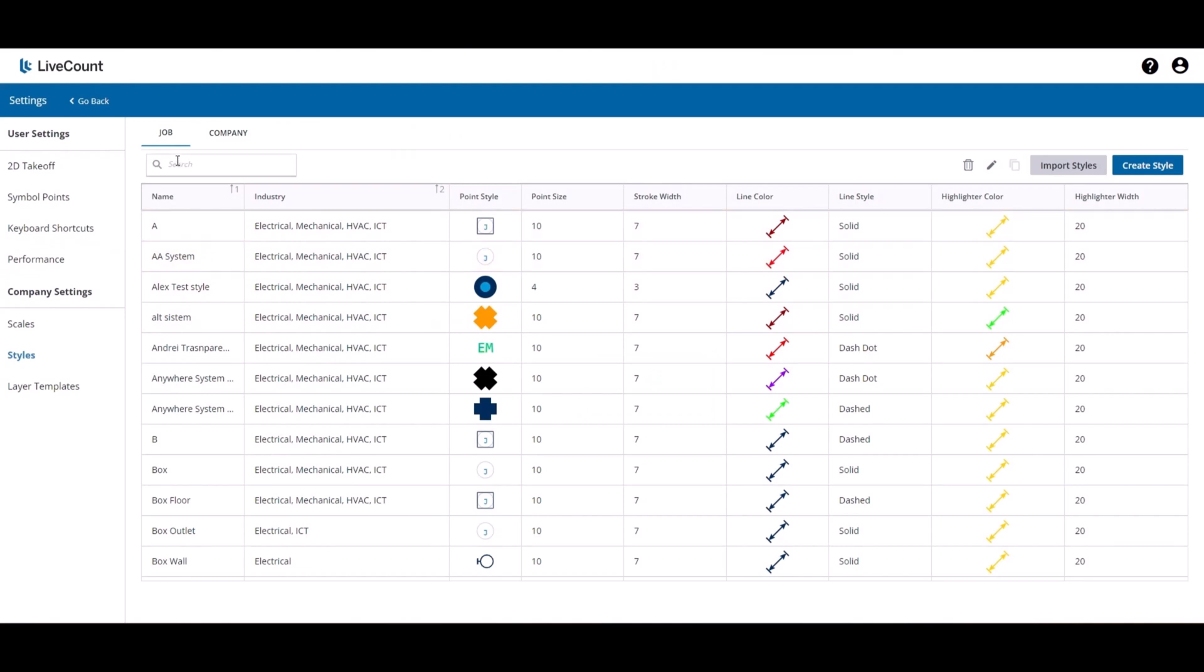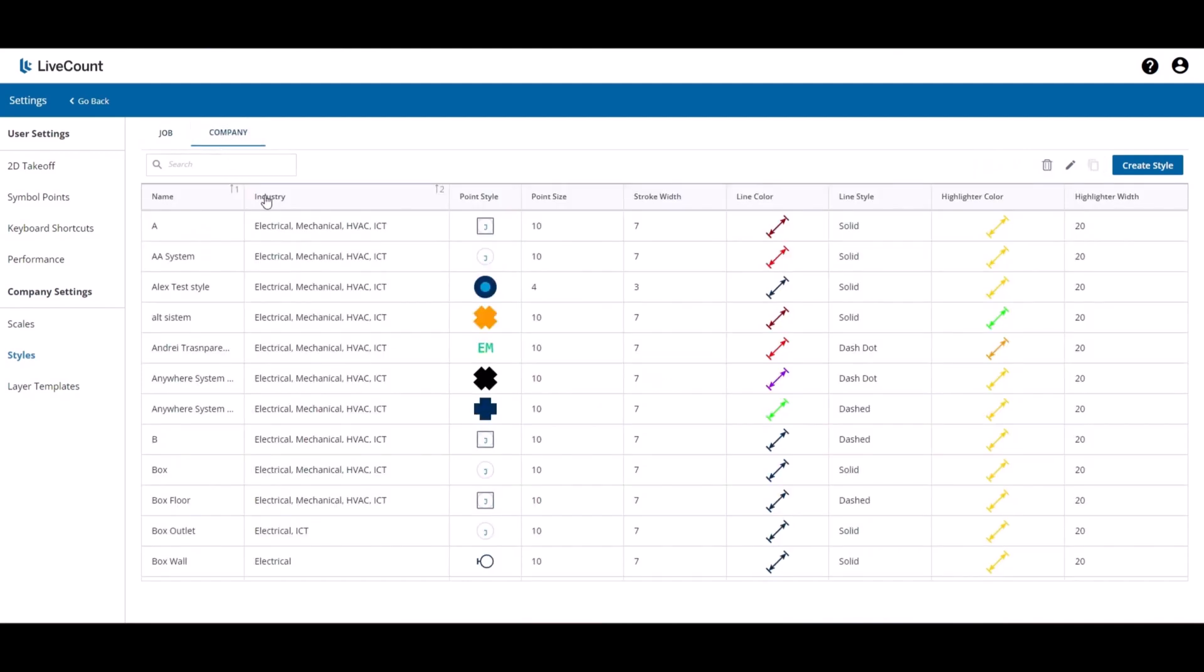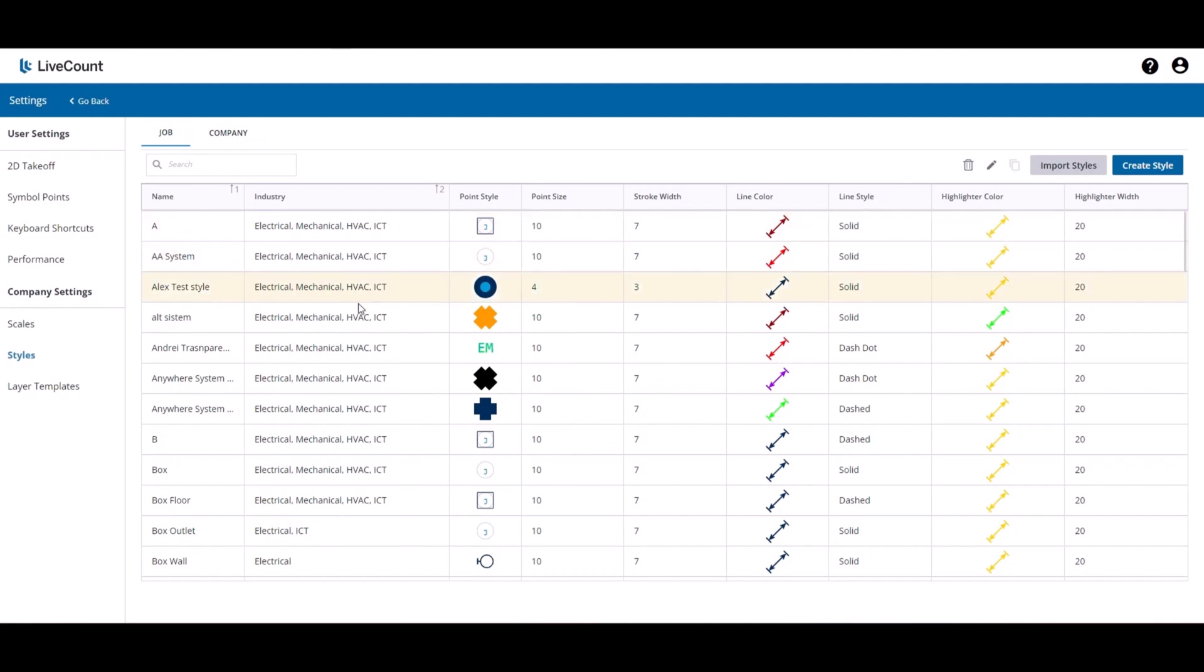Once you are on the Styles page, you will see two tabs, Job and Company. Company refers to all the styles that are available to your company and across all users. The styles under Job are the styles which are copied into your job at the time of its creation.